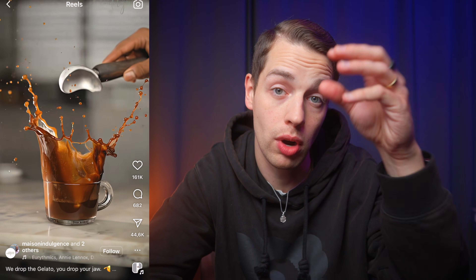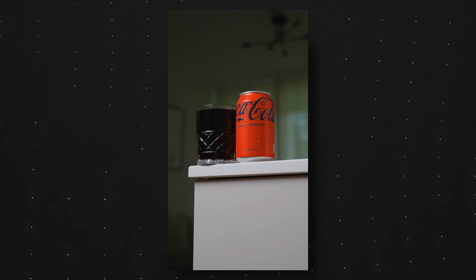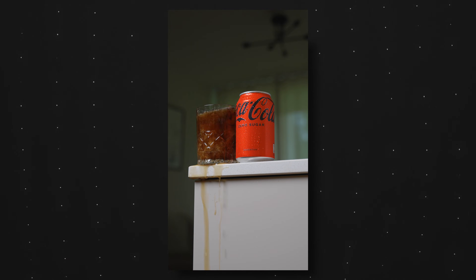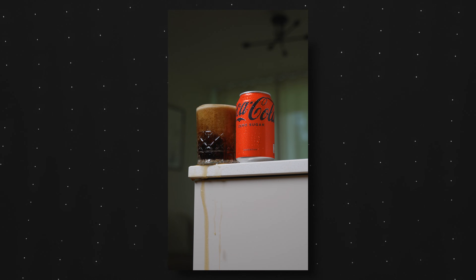To replicate the effect from the viral coffee video, we're going to have to film something quite similar — dropping something into a drink and creating a big splash. So for this I just grabbed a Coke from the fridge along with a glass and an ice cube.